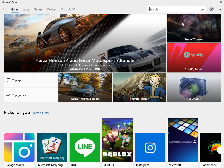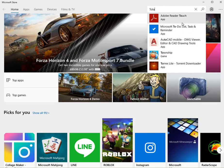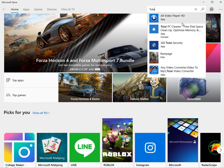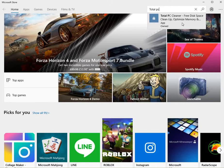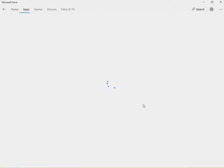Hit the search button, type in Total PC Cleaner for Windows 10. As you can see it comes up, click on that.